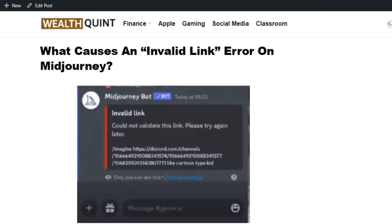Hello everyone, welcome back to our YouTube channel. Today we are going to see how to fix the invalid link error. The error usually occurs if you haven't used the right image URL or there is an issue with the entered command. Before getting into the solution, make sure you hit the like and subscribe button so that you will not miss the upcoming videos.